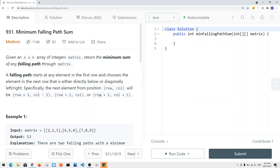Today we're going to take a look at a problem called minimum falling path sum. Given an n times n array integer matrix, we want to find the minimum sum of any falling path through the matrix.